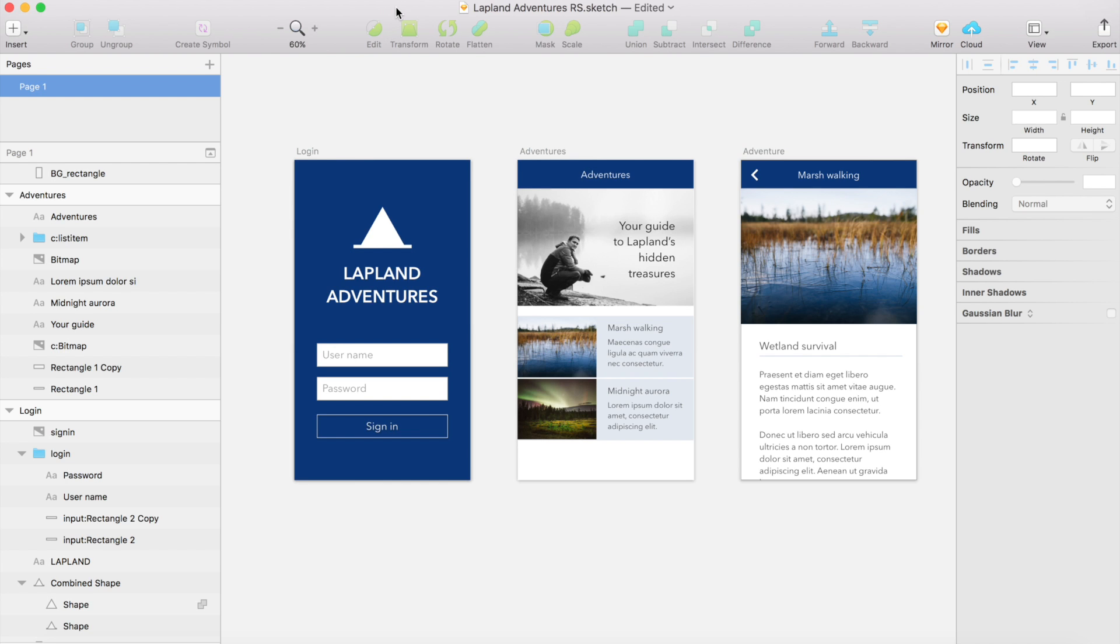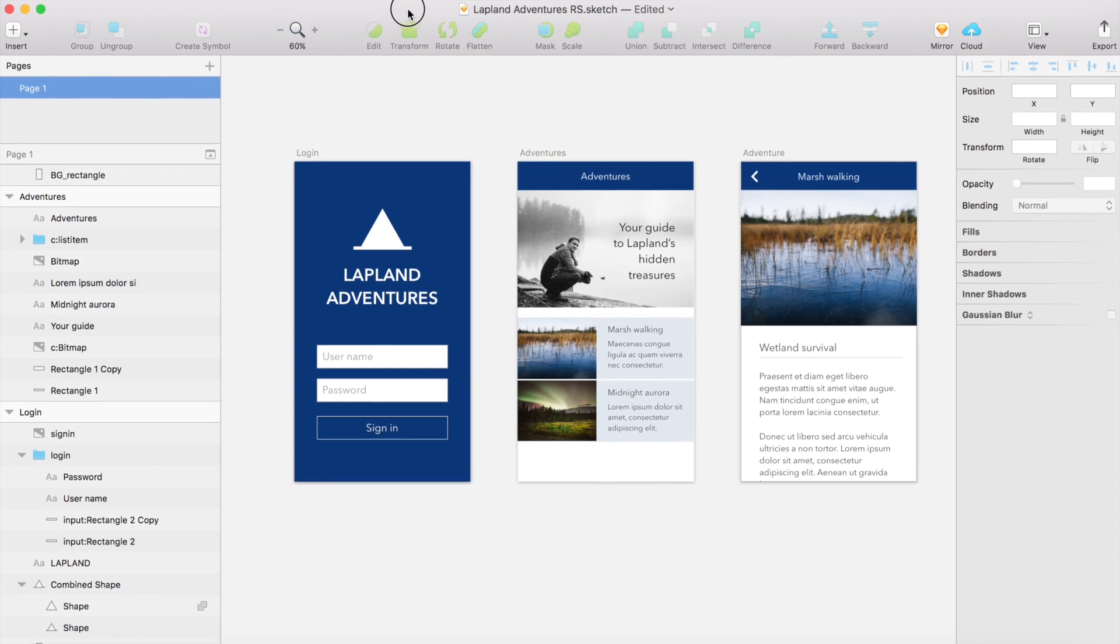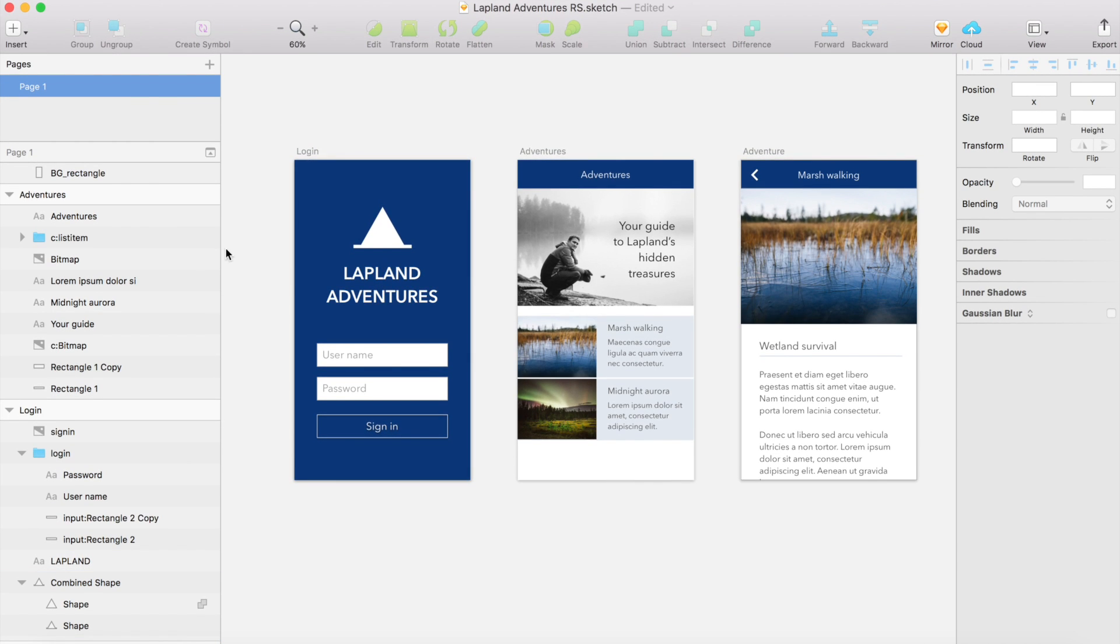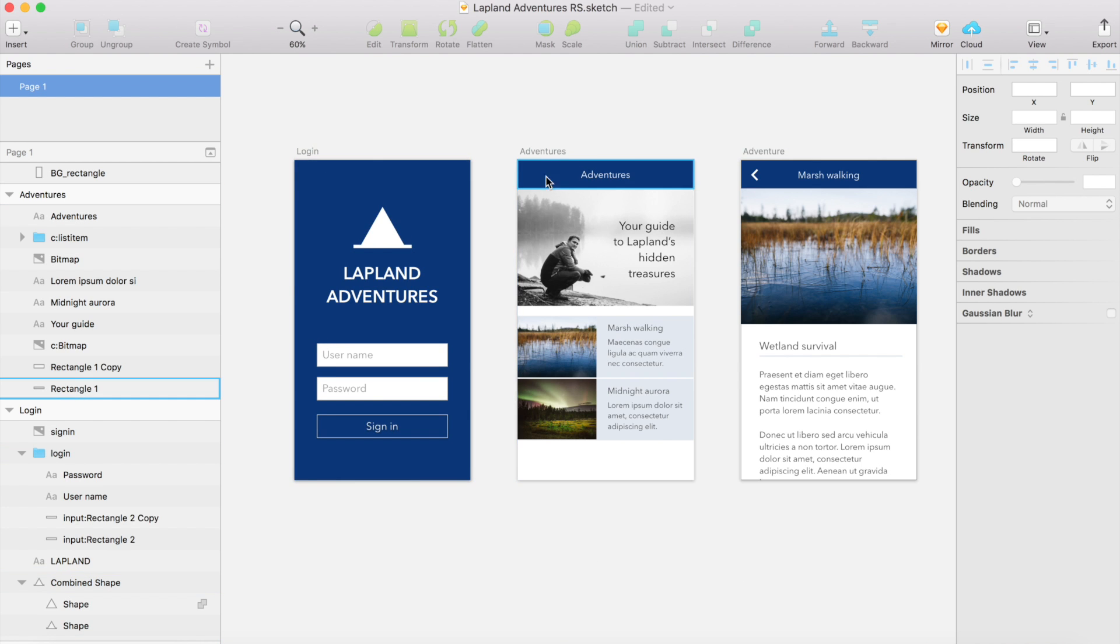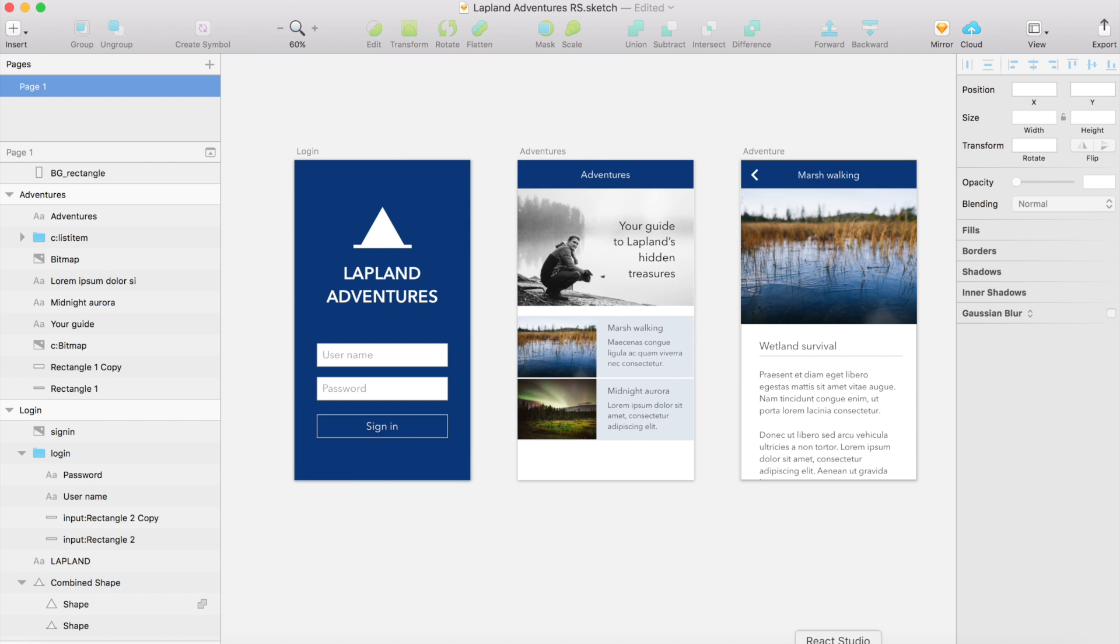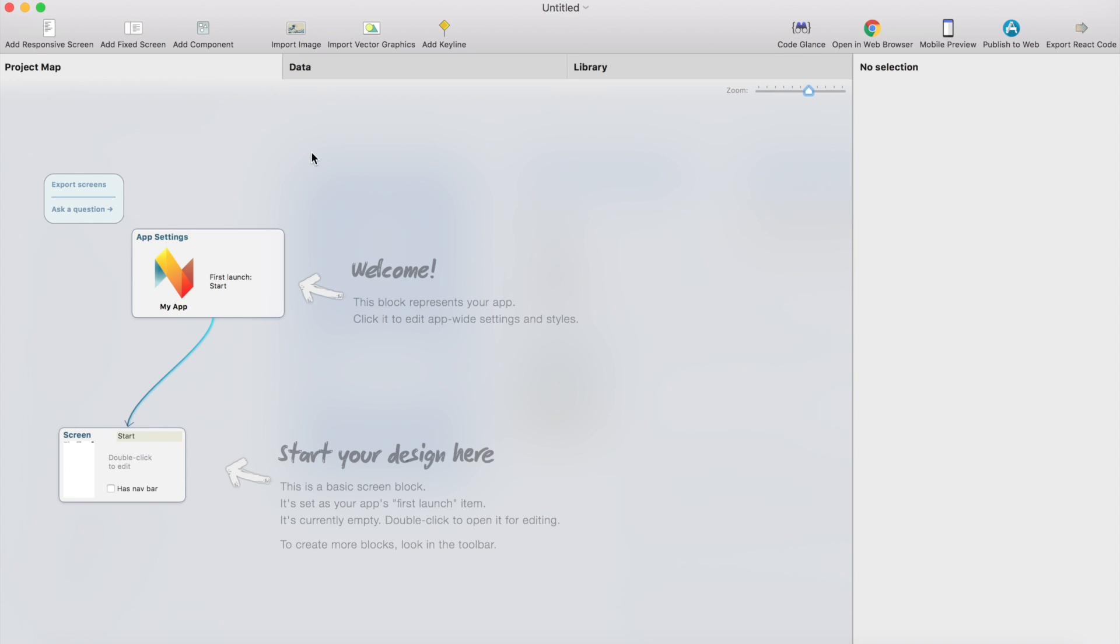So here I have a simple Sketch file. It contains three artboards and we're going to import just this login screen and adventure screen here. So what you need for starting is to create an empty project in React Studio, make sure it's open. So this is the project that the designs will be imported to.